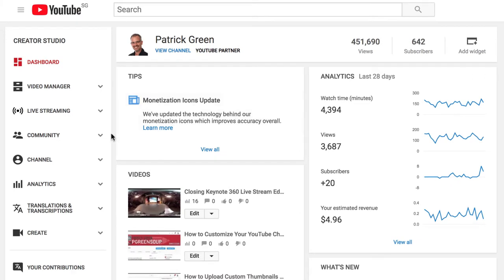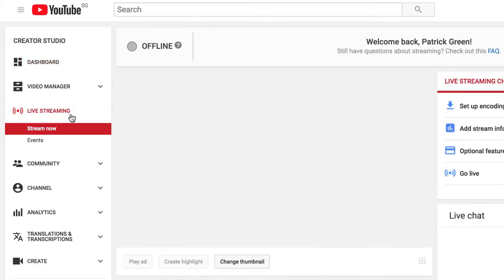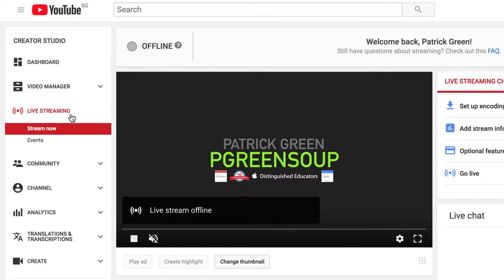Once in the Creator Studio, you'll need to go to live streaming. If you're not enabled for live streaming, something will pop up here to tell you that you're not, and you should verify your channel, go through those steps. But I've already enabled it, and I'm going to move from Stream Now to Events.